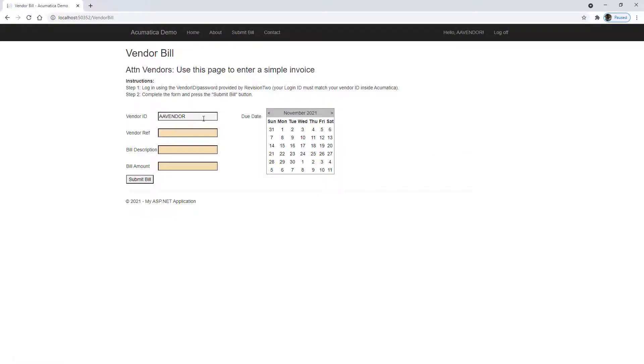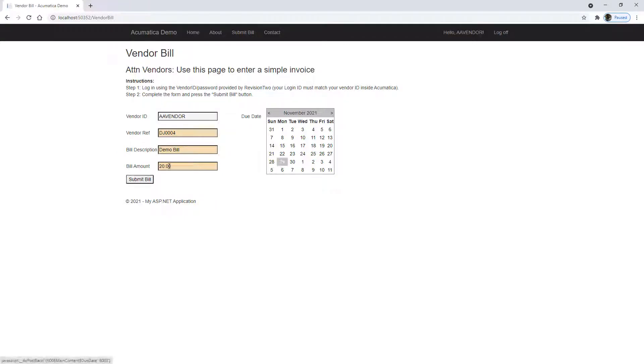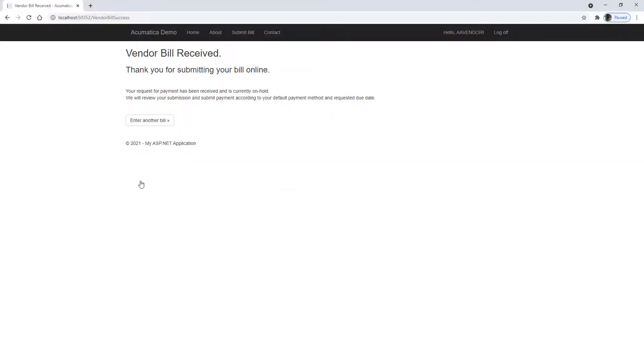So now if I want to go in and submit a bill, you'll see this is already filled. And I'll create a bill for $20, pick a due date and submit it. This will log in, submit the bill to Acumatica via APIs and give me a hopefully confirmation screen.